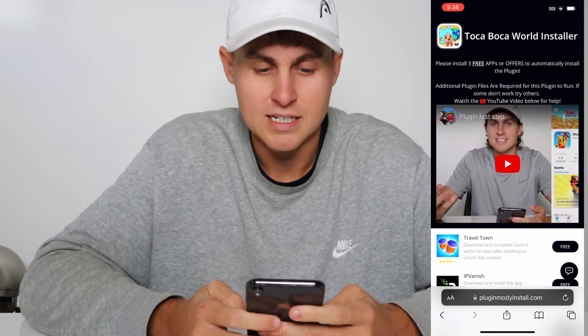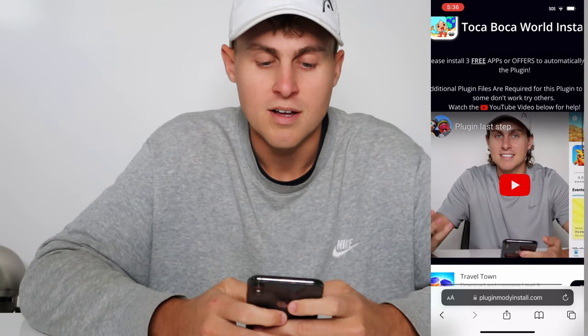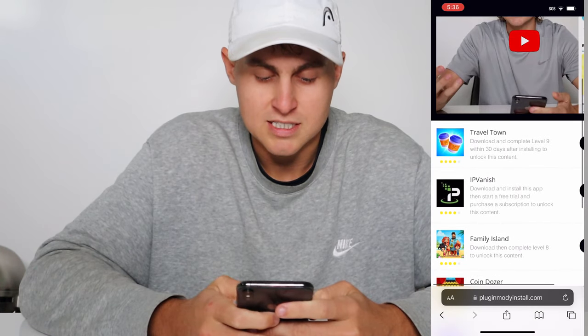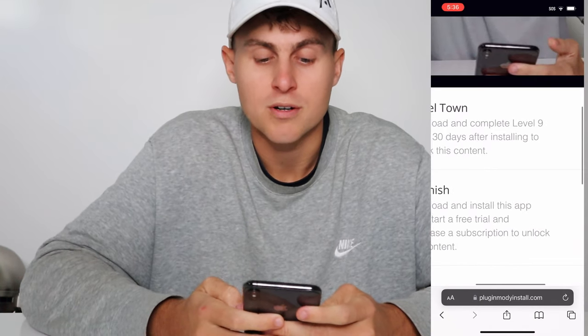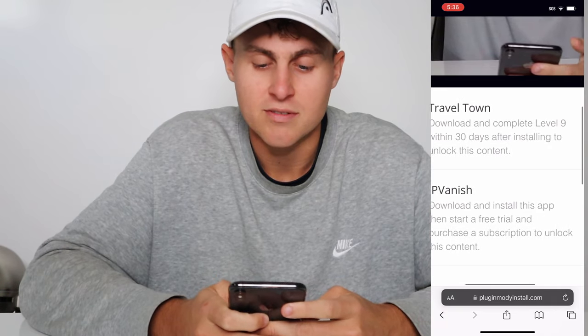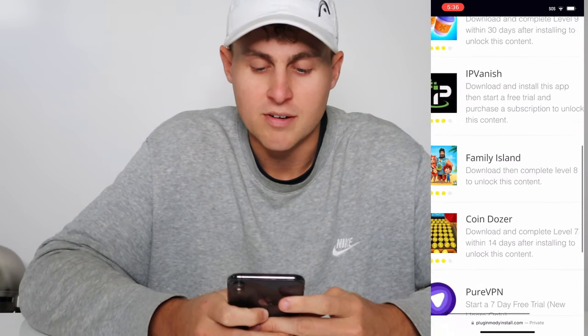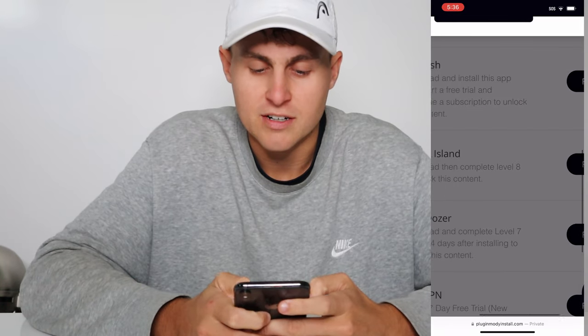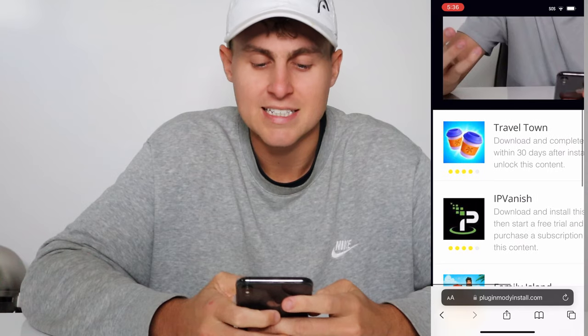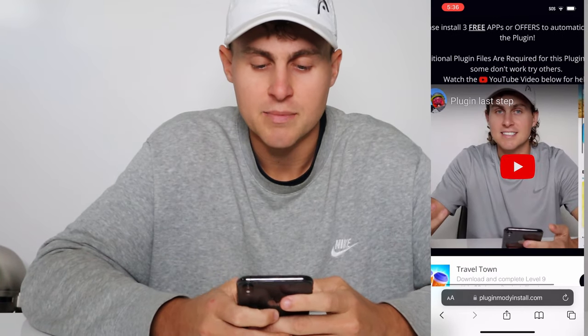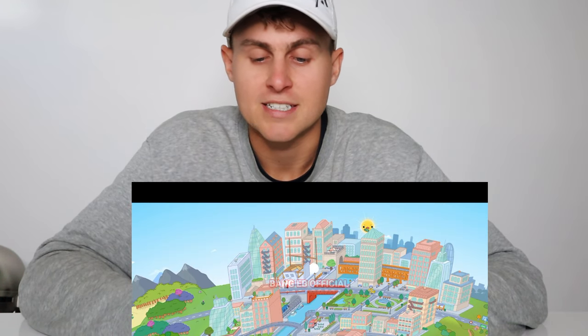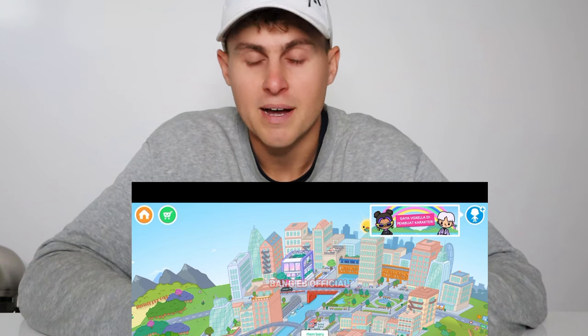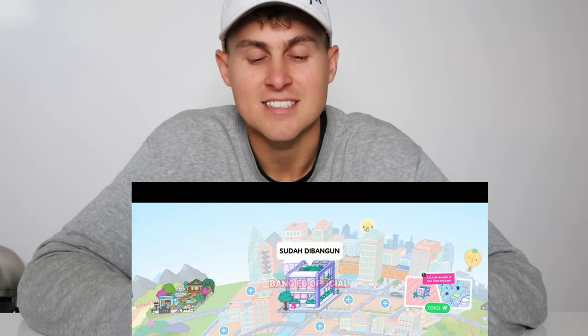It's going to say 'Plug-in Modi Installer — please get two to three free additional plug-in files to automatically install the plug-in.' So basically there's going to be a list of plug-ins you need to complete for the Talker Bokker World mod to install. They'll have tasks like 'Travel Town — complete level nine.' Just go ahead and do these, they're free, and read the plug-in file instructions. If you need help, watch the YouTube video called 'plug-in last step.' Once you've done that, exit out, go back into Talker Bokker World, and you'll have all the stories unlocked.